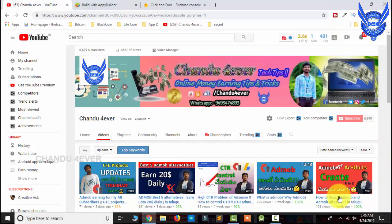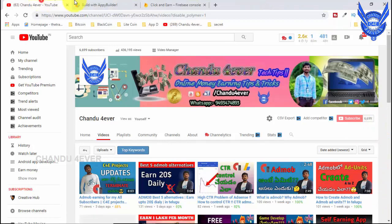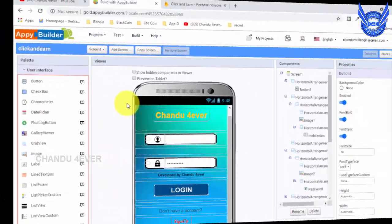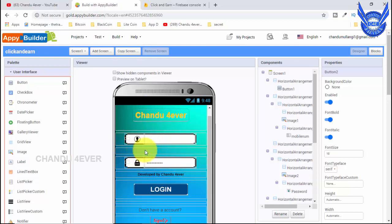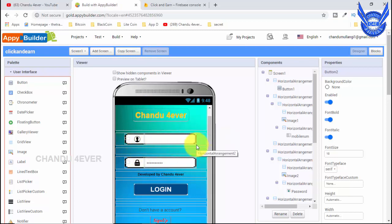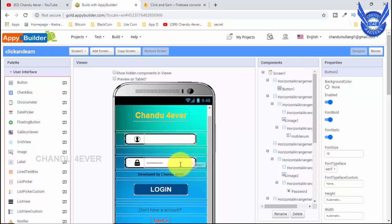Guys, if you want to see this signup page, we will automatically log in here. We will automatically log in to professional apps. Once we are registered, we will automatically log in here.